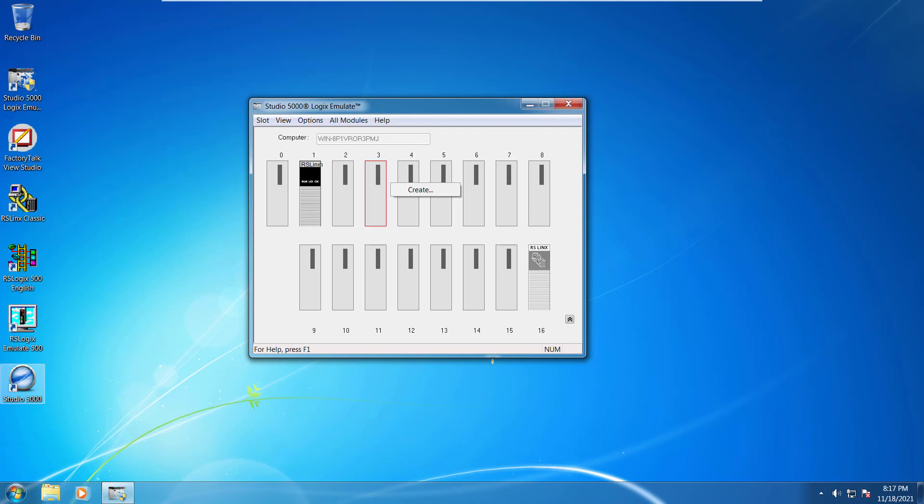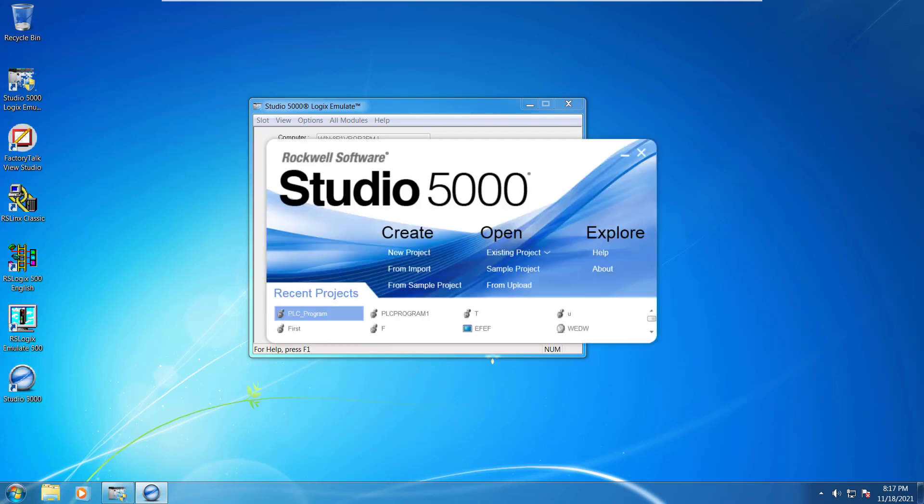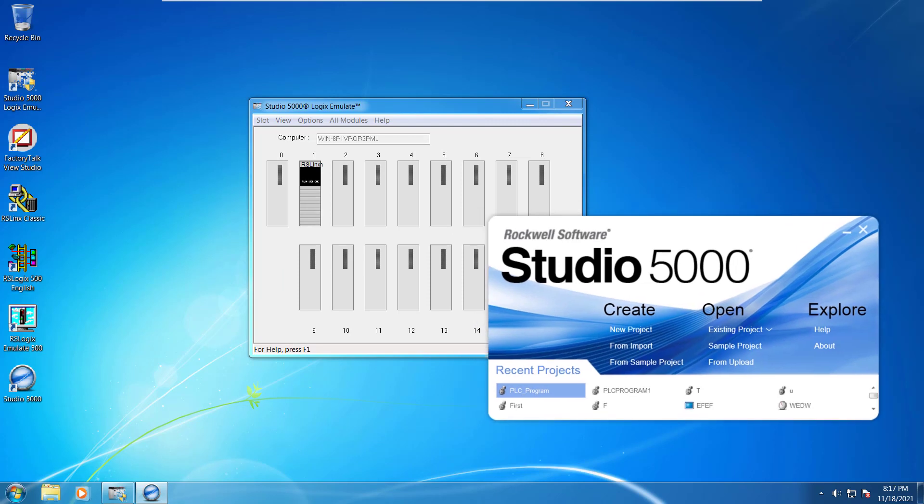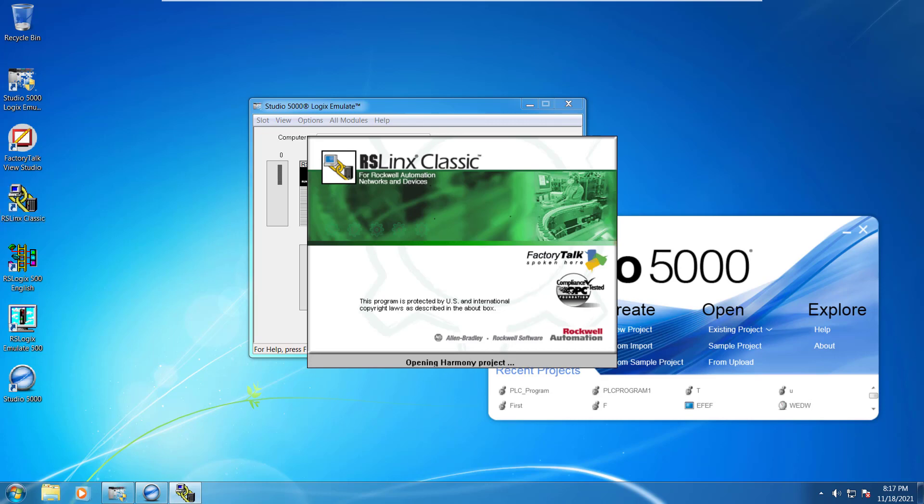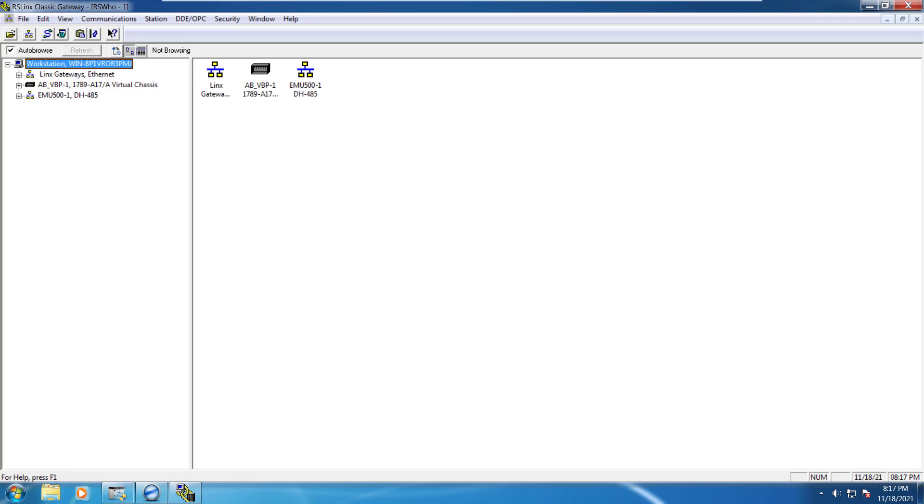So after that what second thing we would require here. We would require this Studio 5000 software as well. This is the software that's right now open up. And the third thing we would be looking in here that is RS-Link Classic. So this is there.